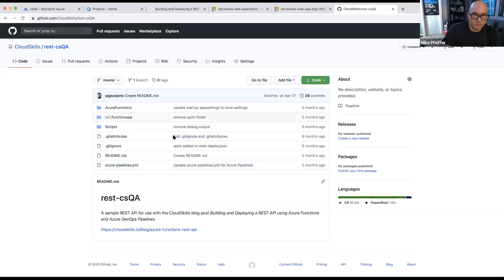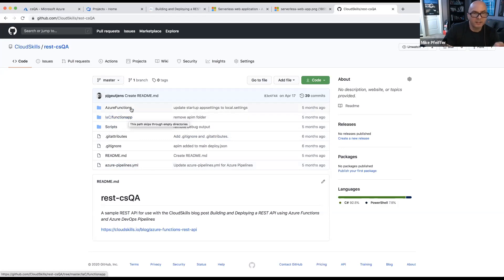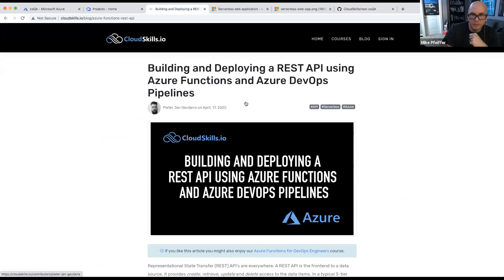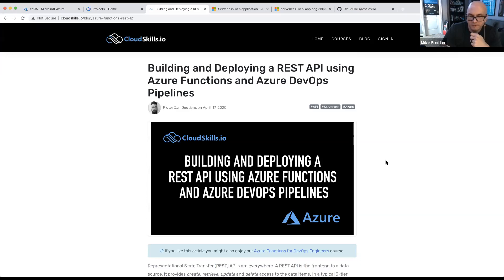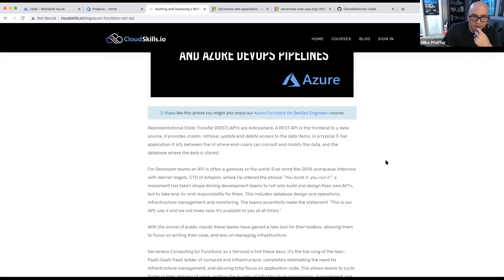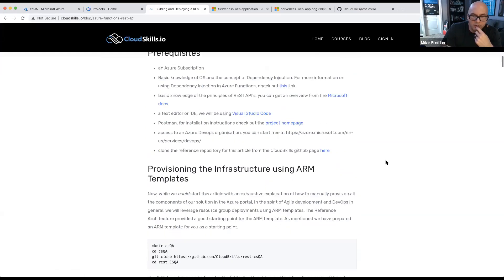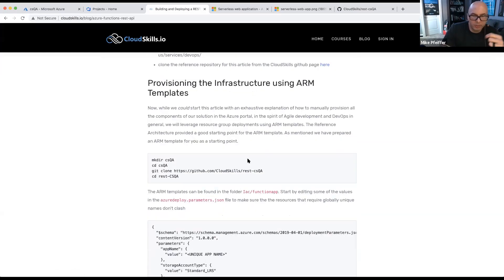In this repository there are a few folders: one for automation scripts used during the deployment process, one for the code that deploys the infrastructure — the ARM templates — and then the function app itself which is the back-end API. This is a blog post about building and deploying a REST API using Azure Functions, Azure DevOps, and ultimately GitHub Actions, written by Peter.